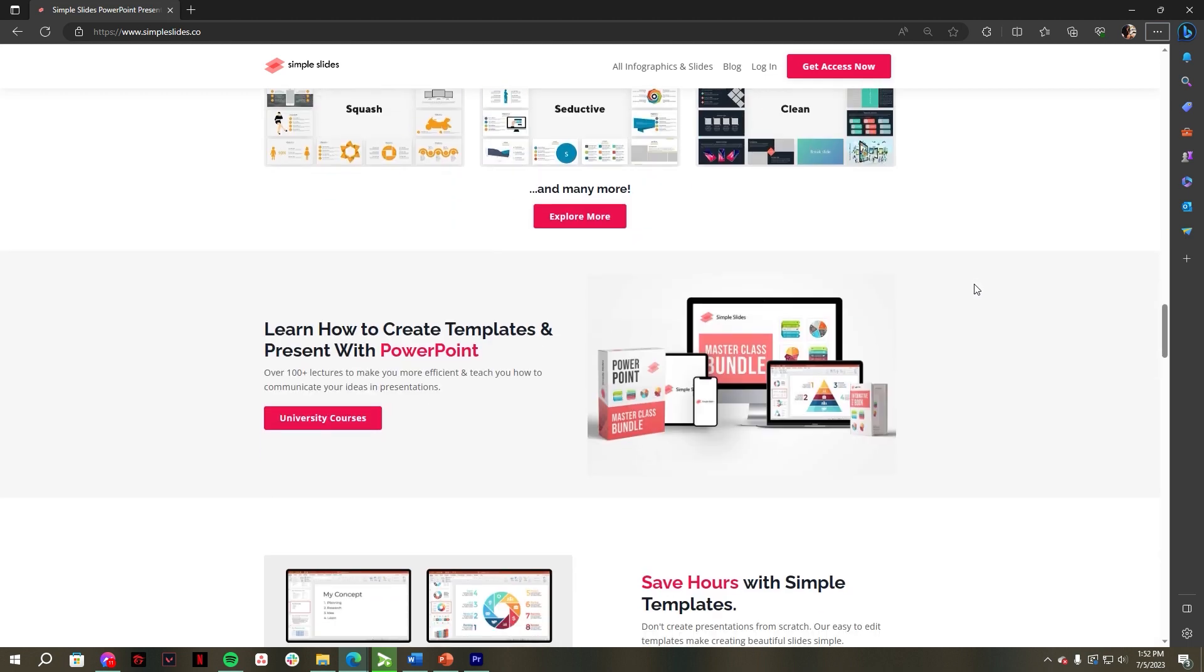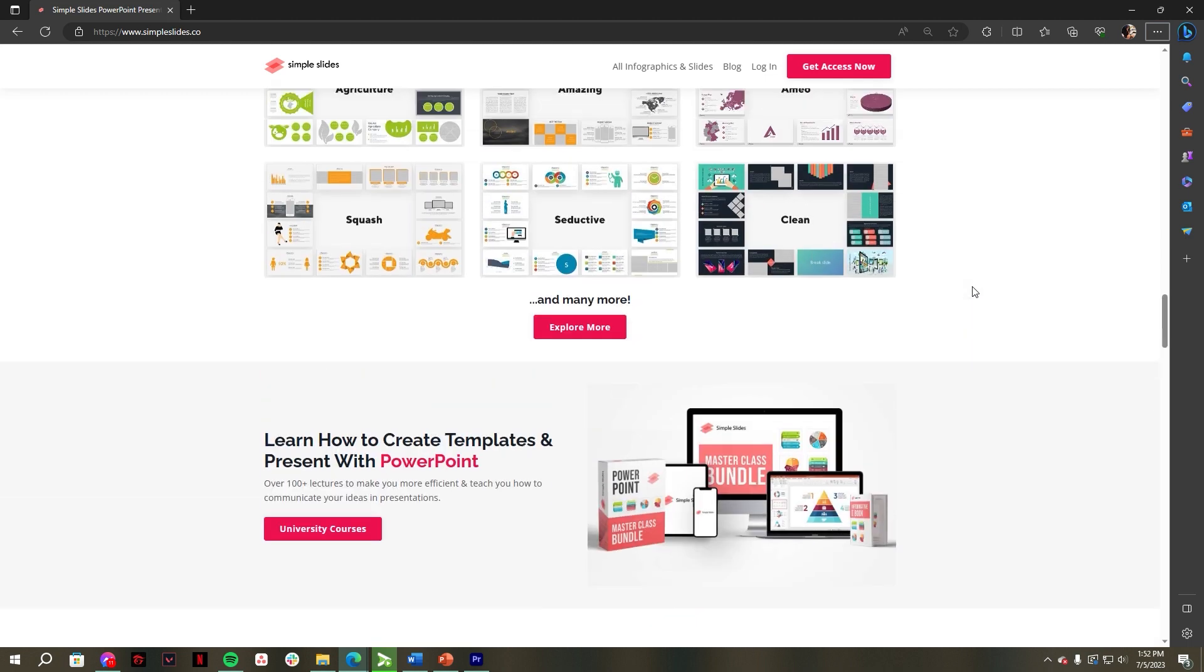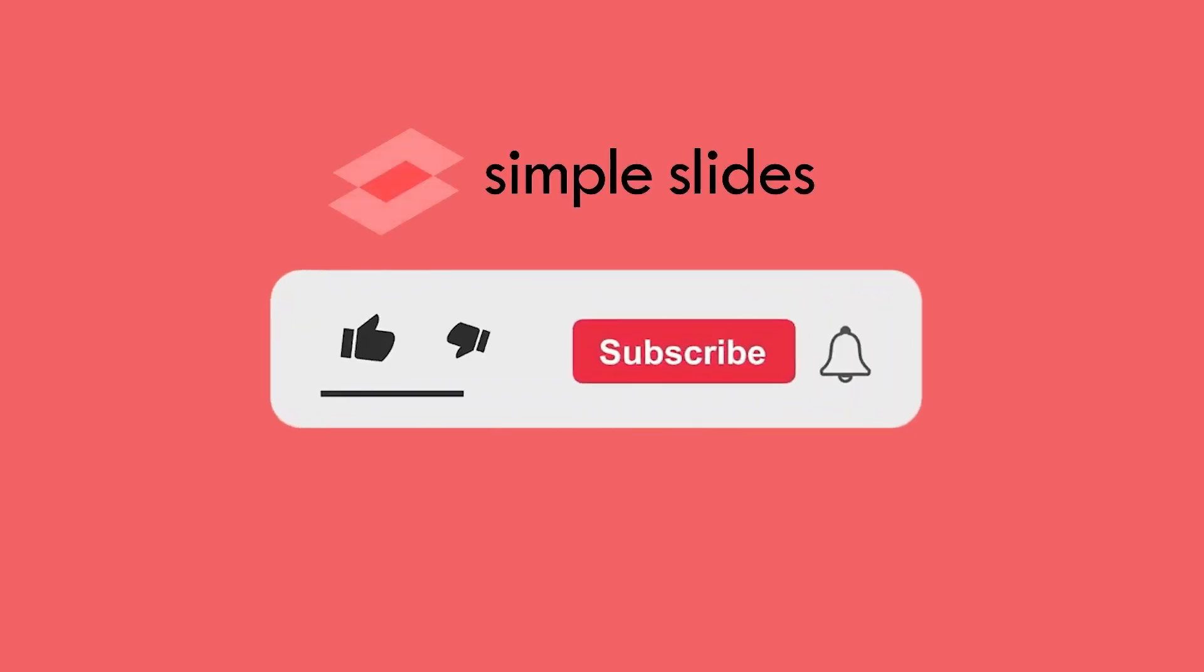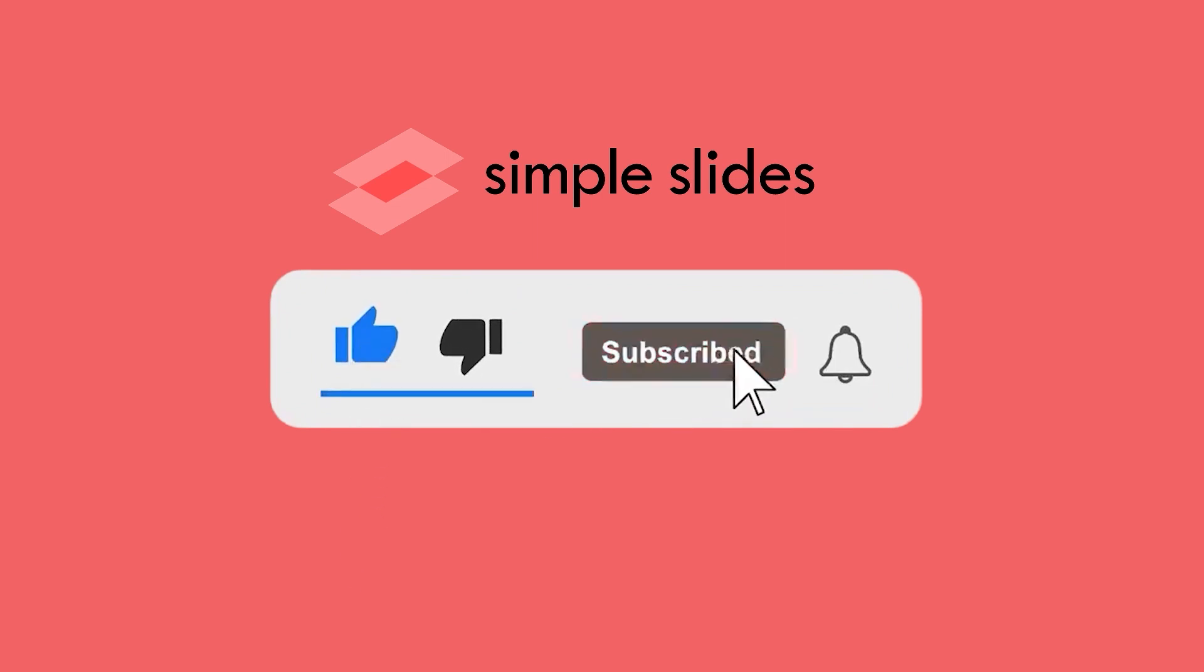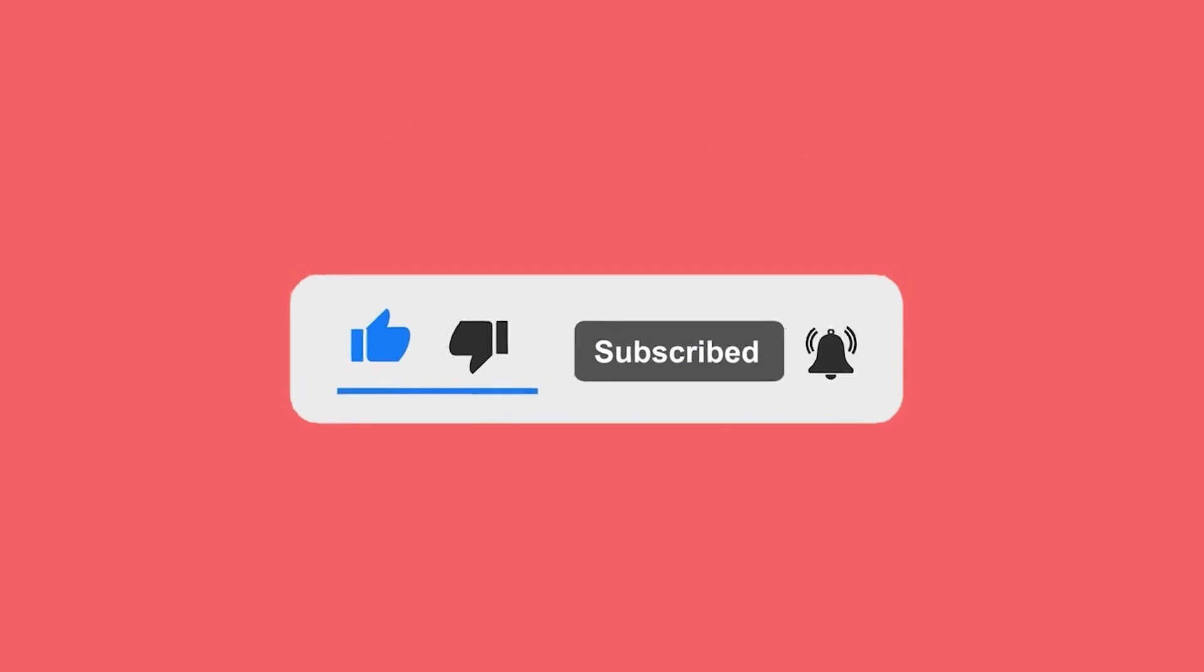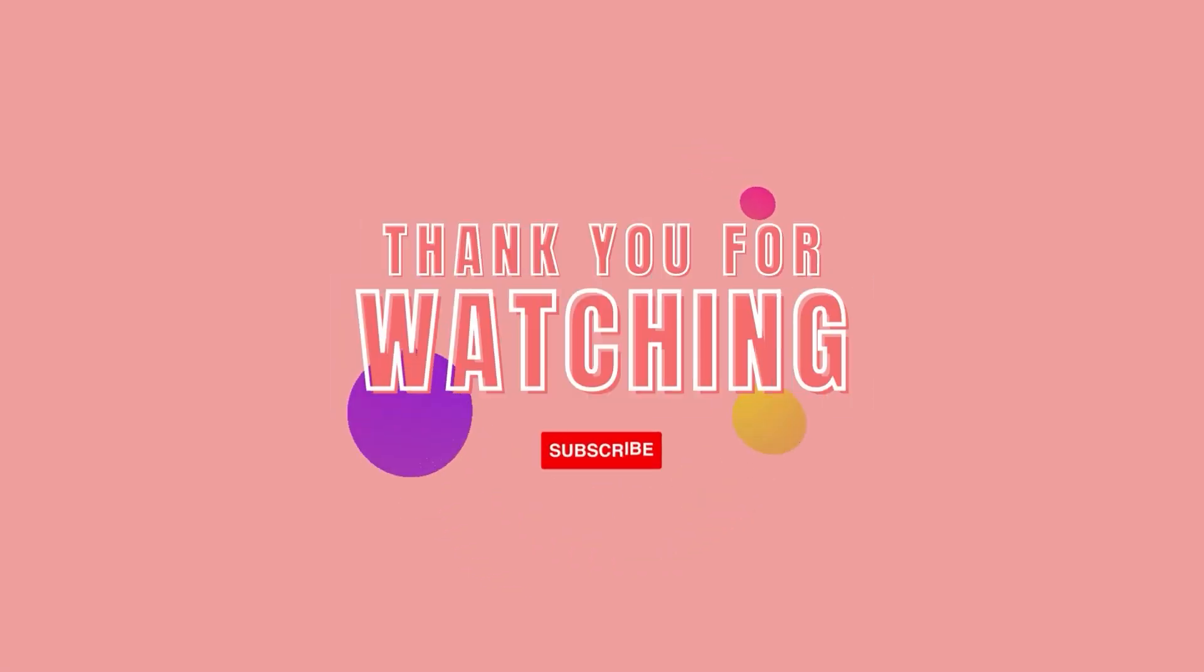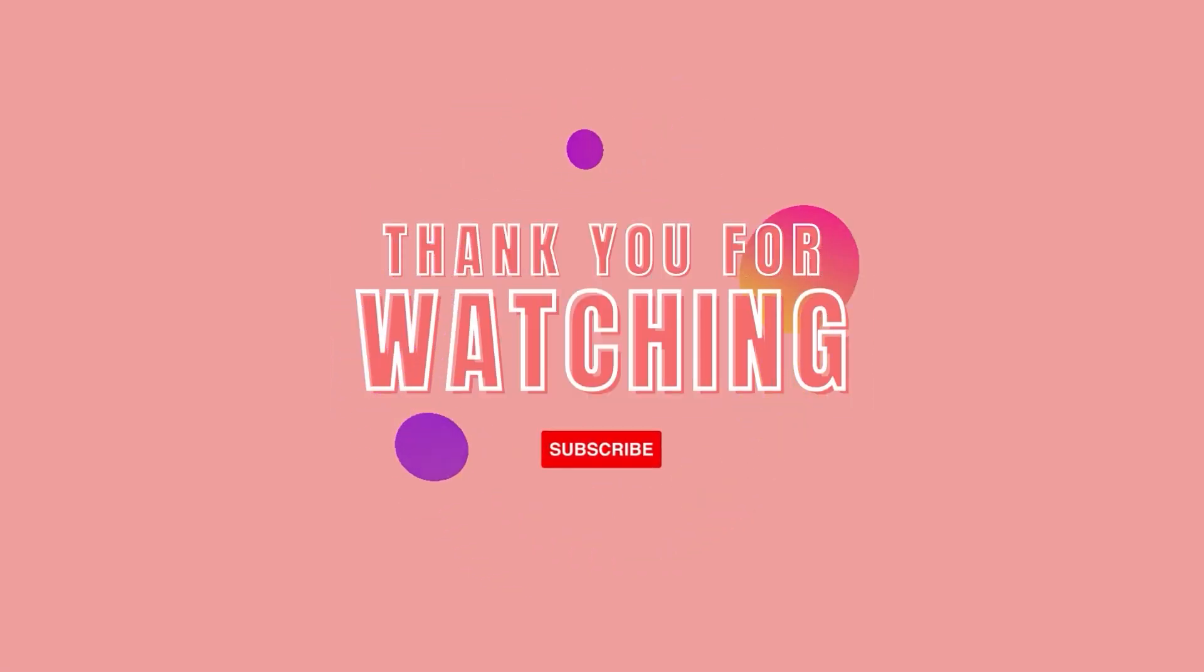Hope you enjoyed this video. If you did, make sure to hit the like button and subscribe to our channel for more. And if you have any suggestions for future videos, feel free to leave them in the comments below. Thanks for watching and we'll catch you in the next one.